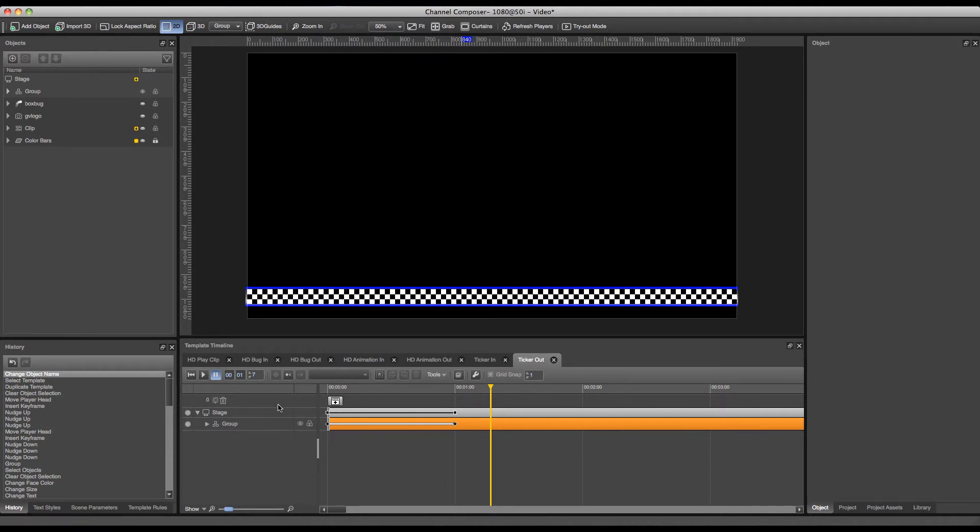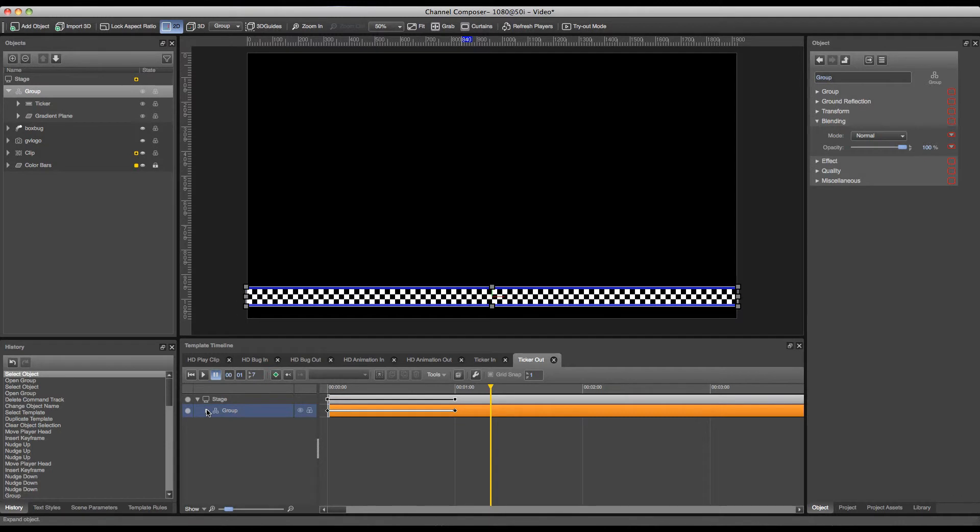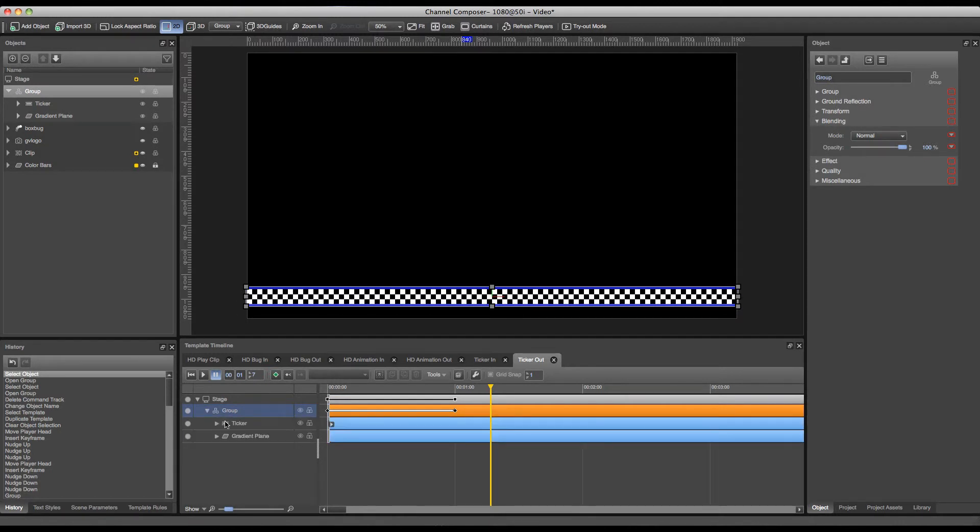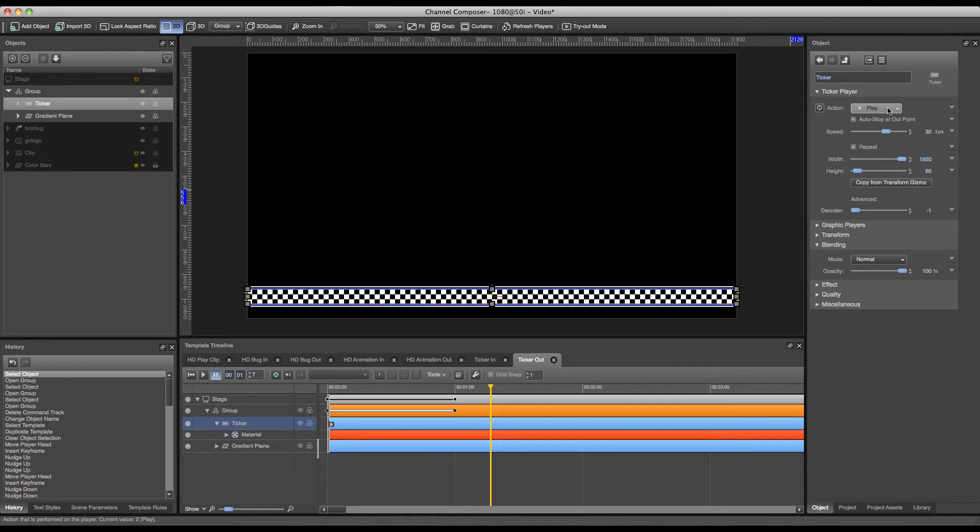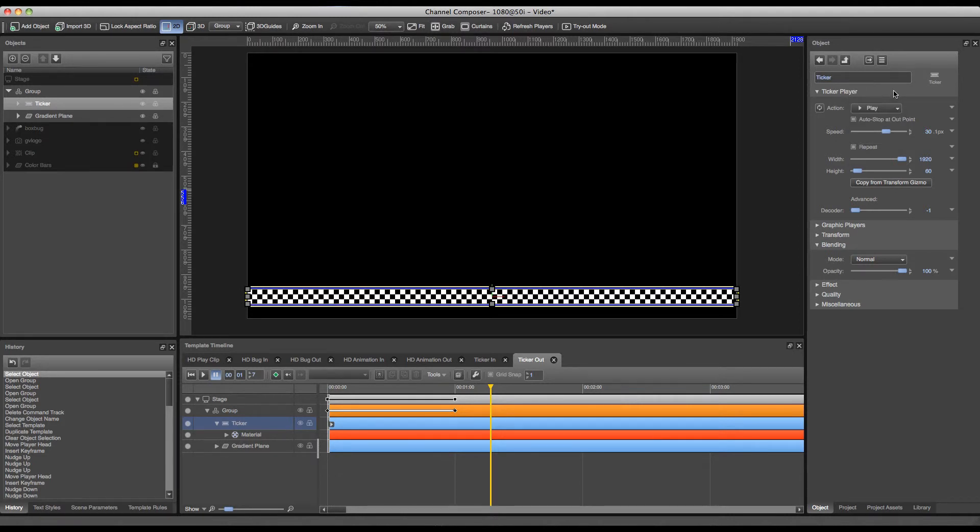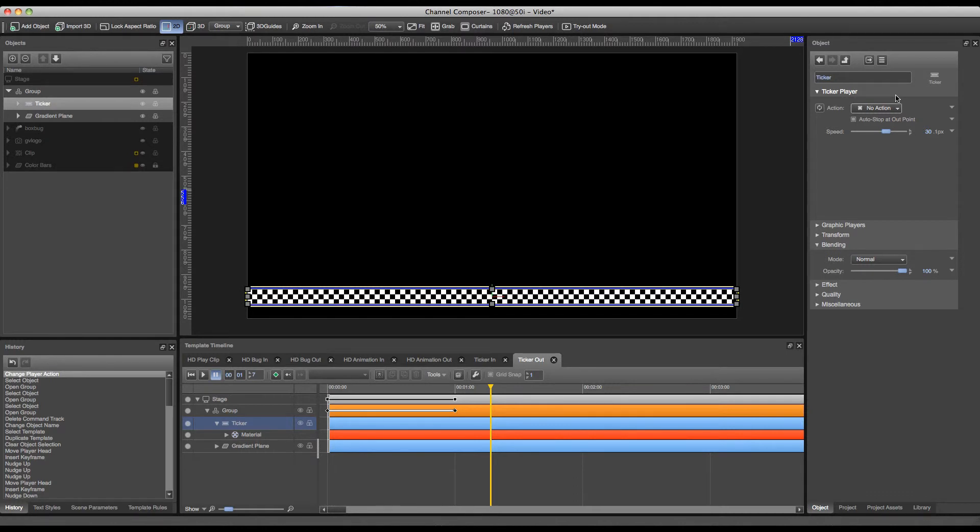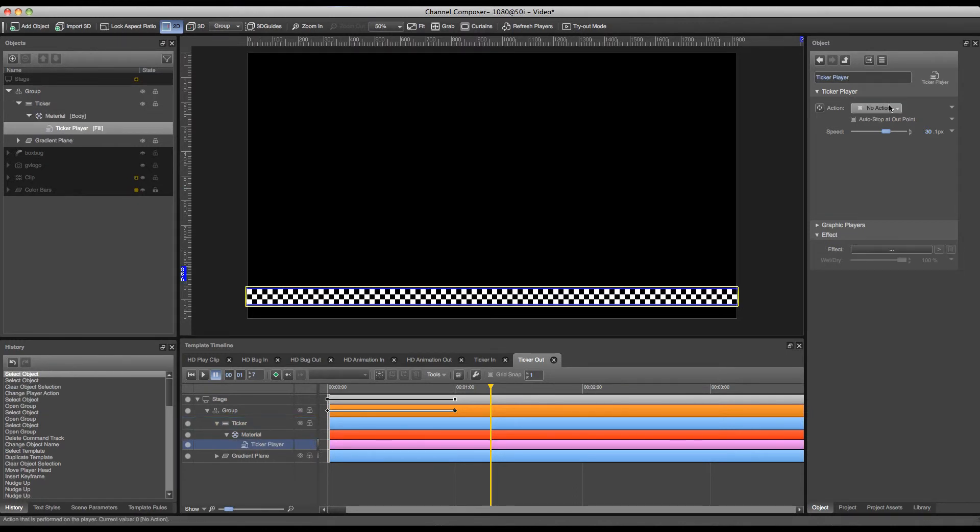I do have to keep one thing in mind and that is to alter the player setting of my ticker. Because currently it is set to play. So as soon as my ticker out will start my ticker will be reset. In order to prevent this I can set the action of my ticker to no action to make sure that it uses the same state as it was already in. Once I've set my ticker player action to no action.